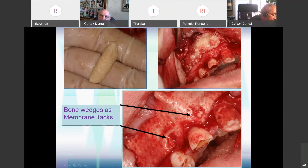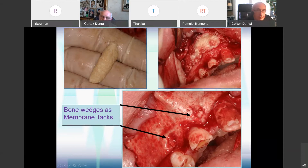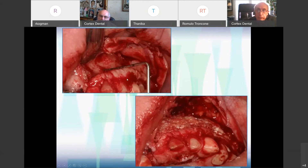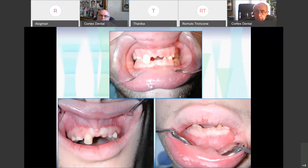I placed a membrane, and then I took a bowl here and used it — instead of using tacks — to fix the membrane in place. The area is closed. This is the left side, you can see it here — the lower jaw. I filled it up also with particulate bone. Here you can see the result after three months.